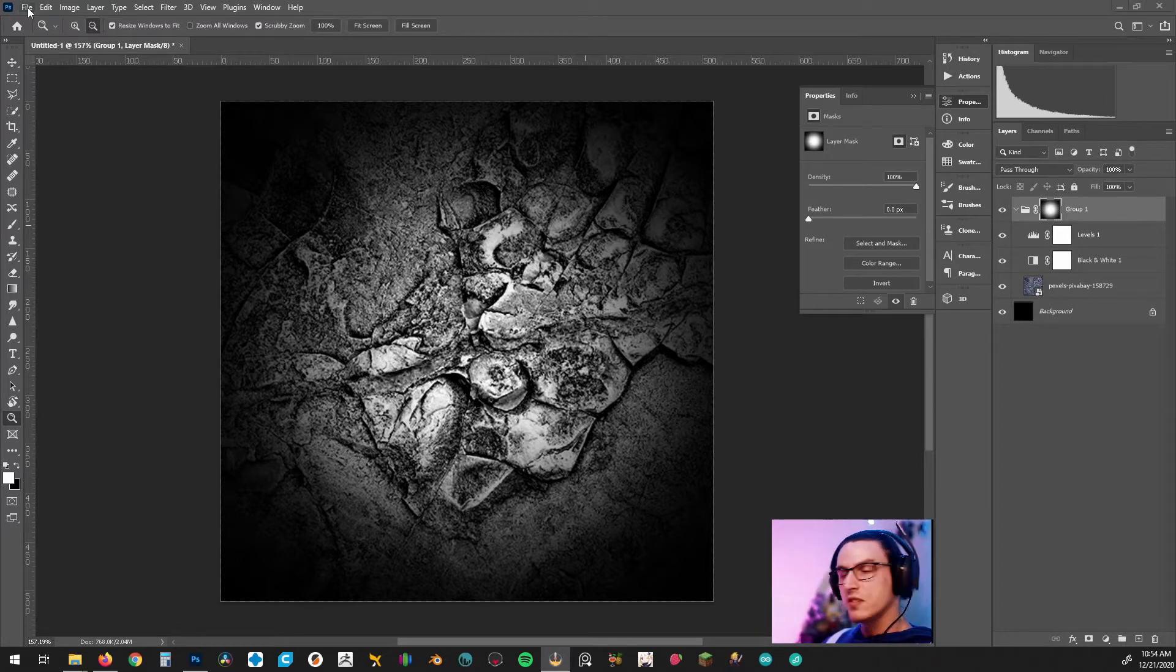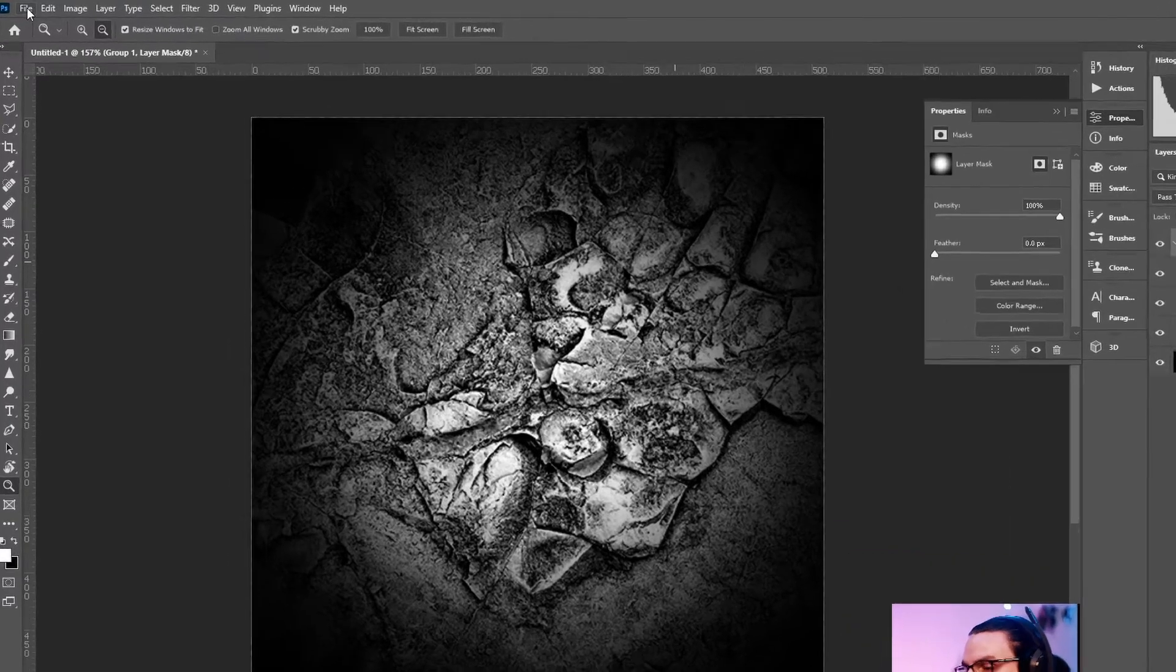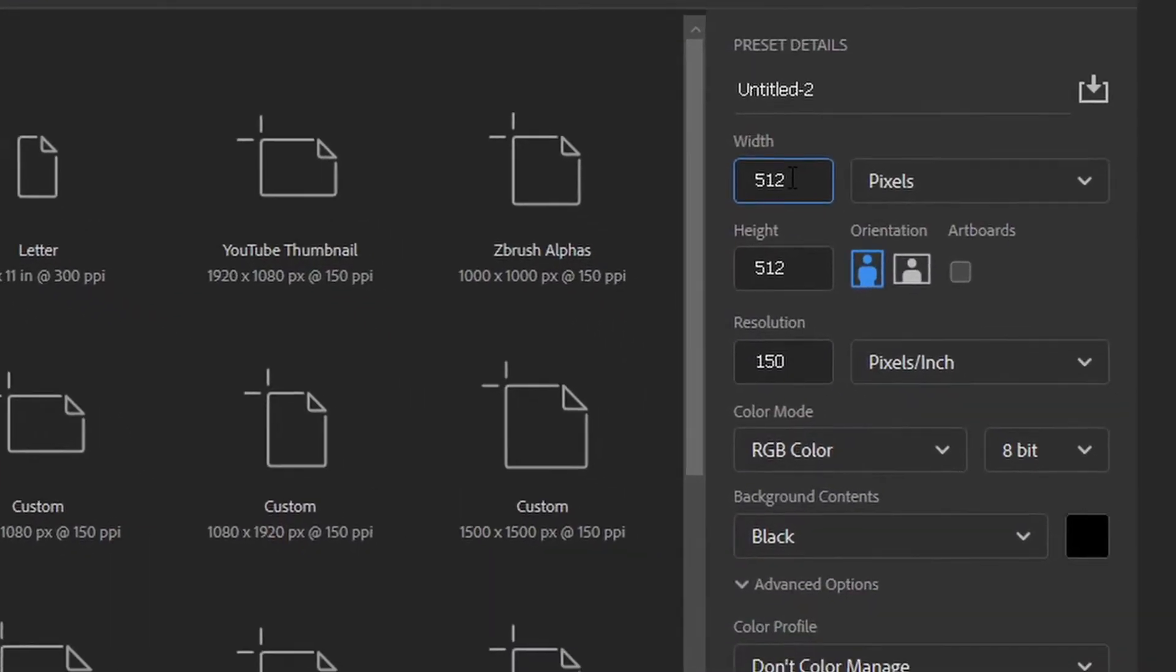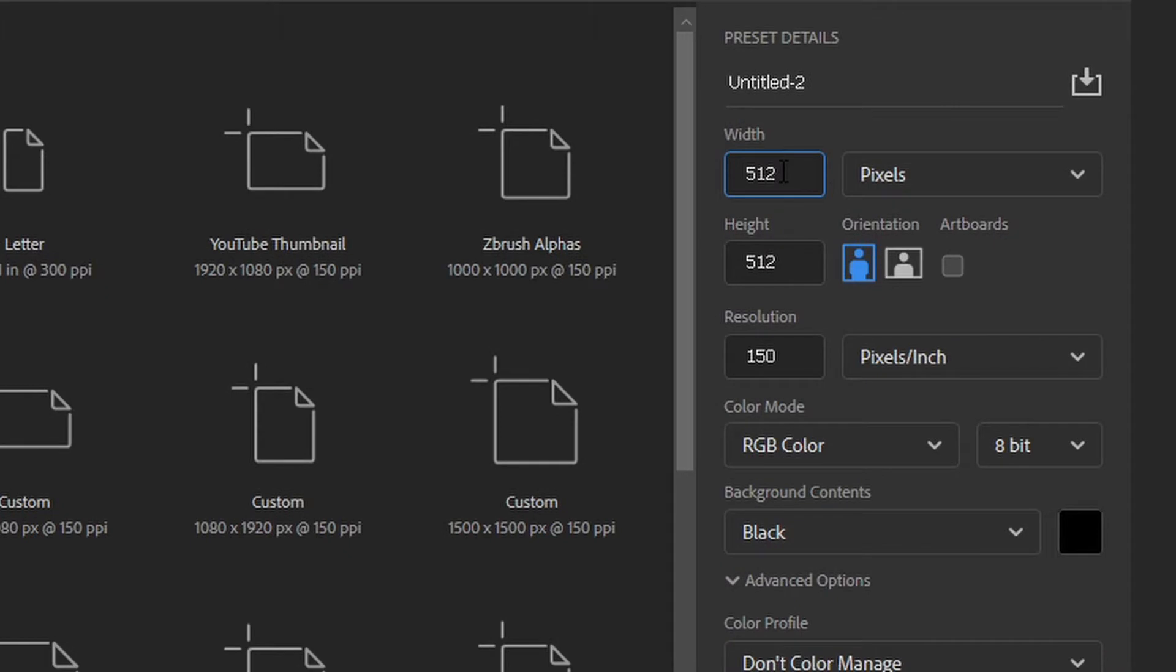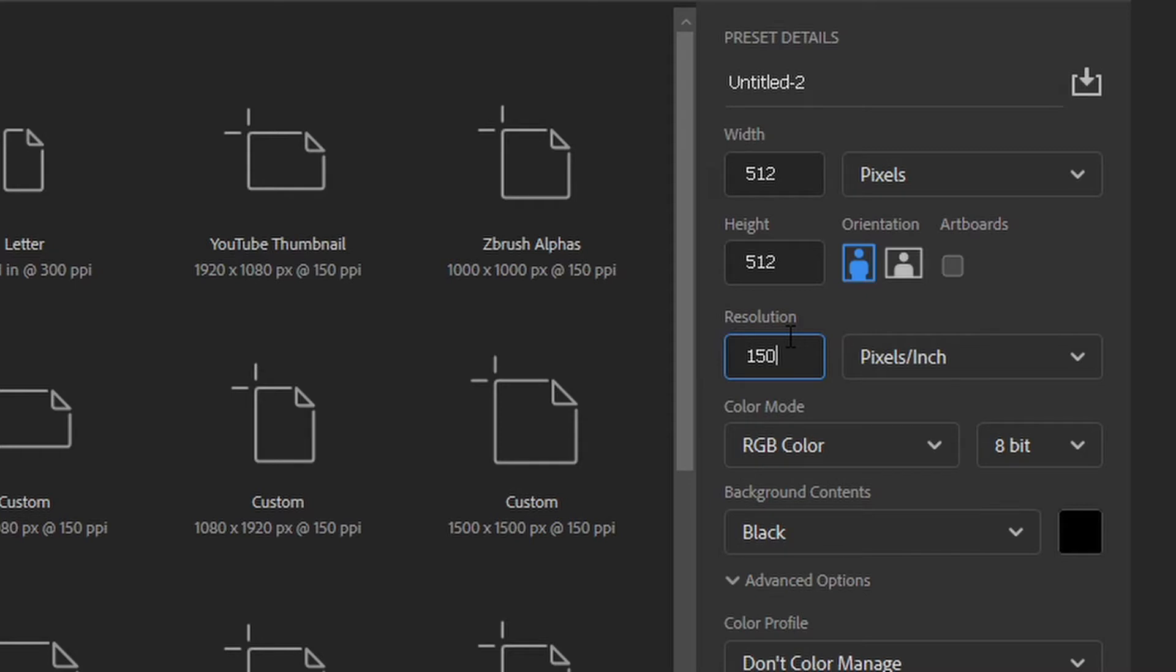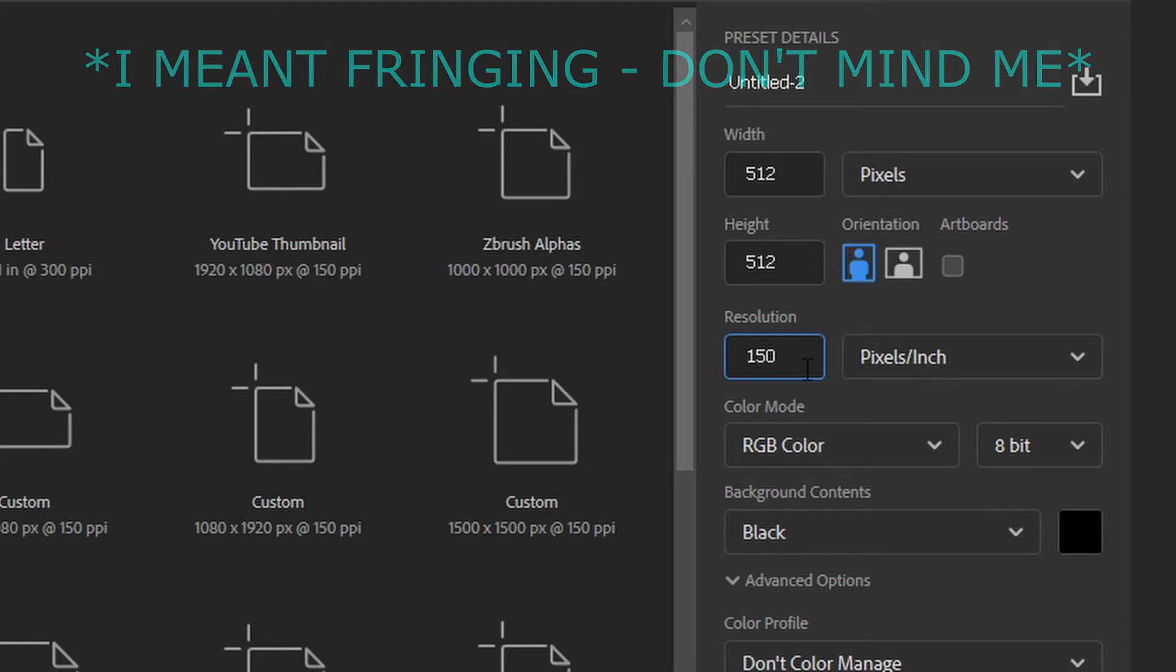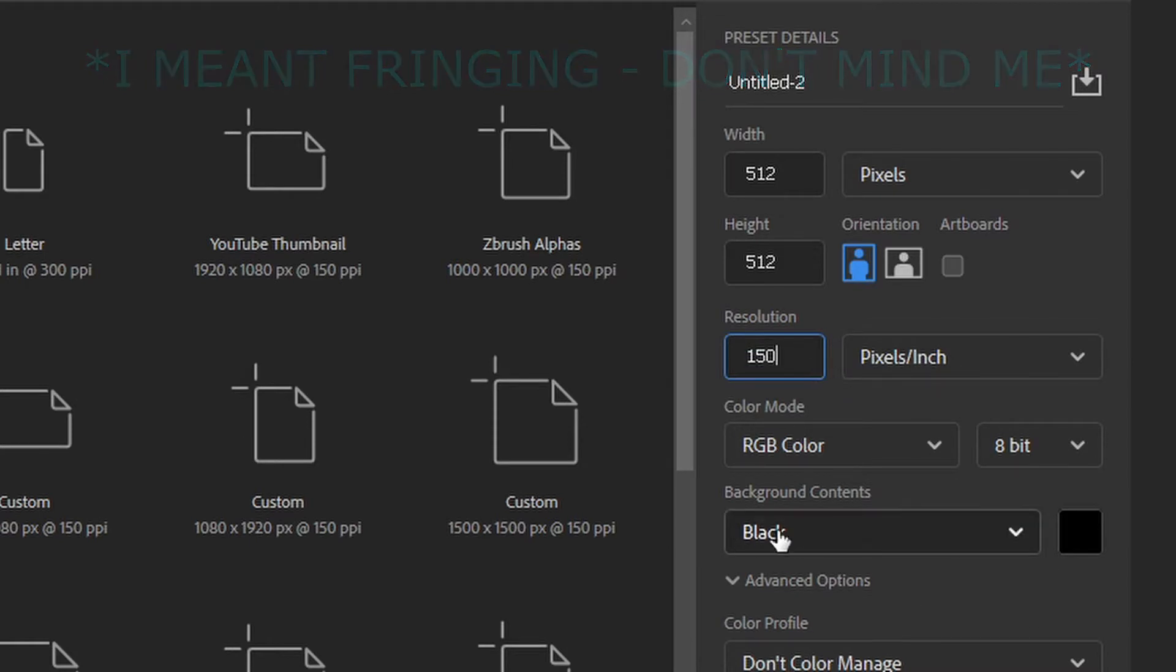So what we're going to do is we're going to start off by creating a new file. So come up to file and new and what we want is a square format. For ZBrush resolution as long as it's about 500 pixels wide and tall that should be perfect and the resolution we're going to have that at about 150. Again that's a great resolution to have for an alpha. It's not too high where it's a large file size but it's also not too low where you'll see any type of diffracting or any type of anti-aliasing or any type of tearing of the image. So if it's at 72 that's pretty low.